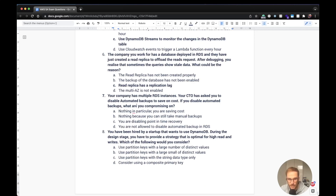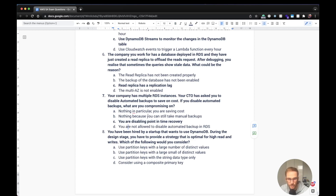Seventh question: your CTO wants to disable automated backups on RDS to save costs — what are you compromising on? The answer is point-in-time recovery. Without automated backups, which include incremental backups, you are disabling point-in-time recovery. You can still take manual backups, but you lose the ability to restore to any point in time. Note: you are allowed to disable automated backups in RDS.